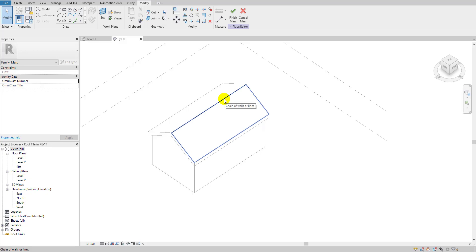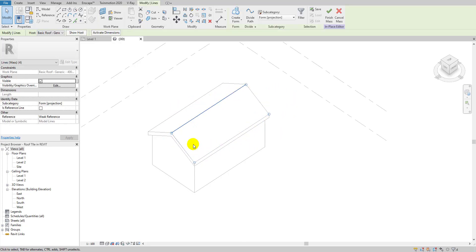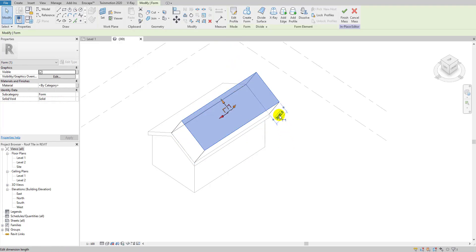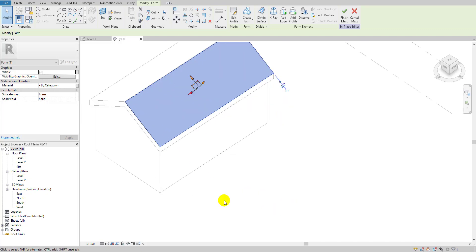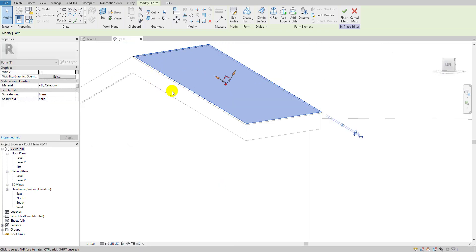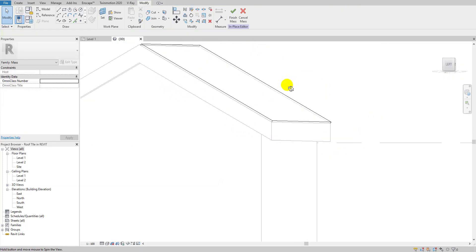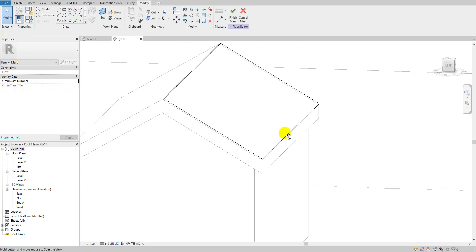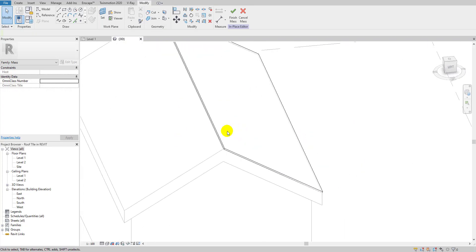Hit Escape a couple of times, then hover your mouse over the lines. You can see the chain of lines — simply select them all. Go here and create a solid form. Give it a thickness of 40 mm and hit Enter. A thin layer of this mass is now created on this face.